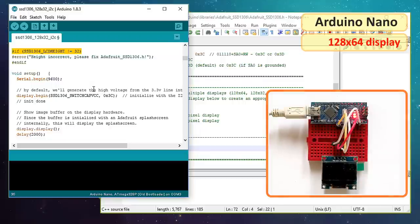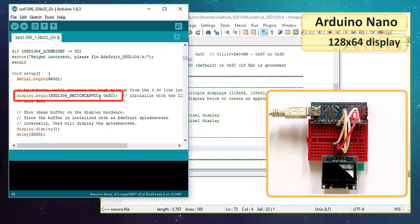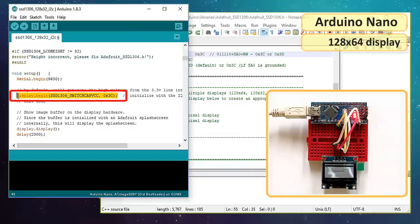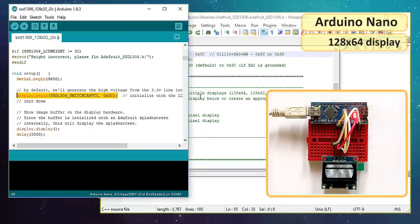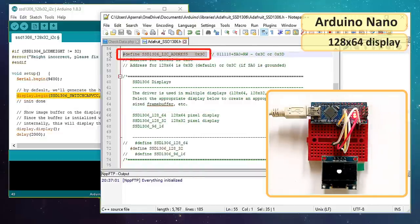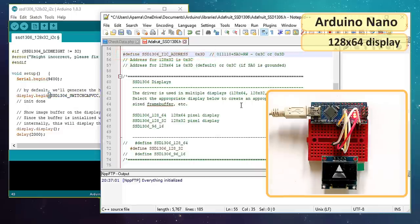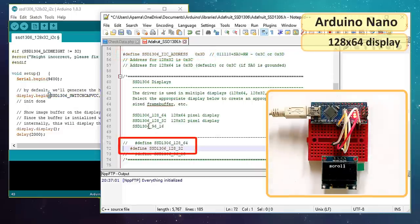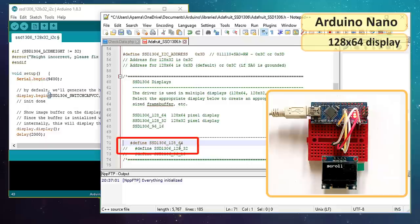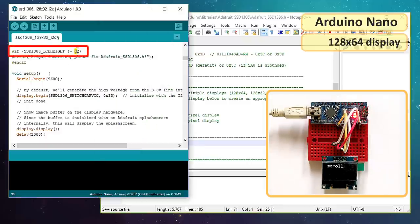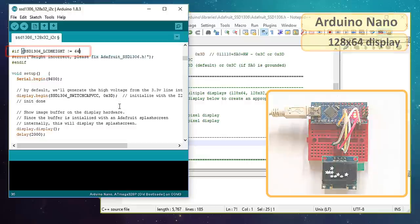Now let's connect the 128x64 display. As we know it uses the hex 3C address by default, so we don't need to update the address in either the code or the library. We just need to comment the 128x32 and uncomment the 128x64 in the header library and change the LCD height to 64 in our code.